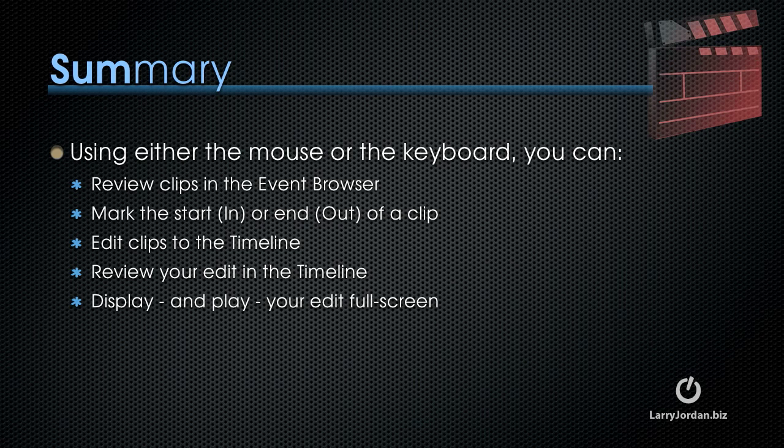Now there's lots more editing power that's inside Final Cut Pro 10. But now, in just two short tutorials, you know how to import your media and how to create a simple edit to the timeline. I'm looking forward to showing you more, but already you know enough to get started.